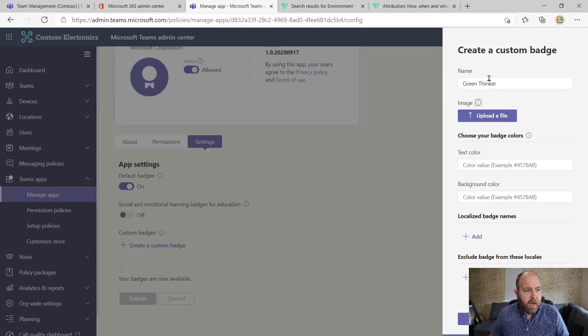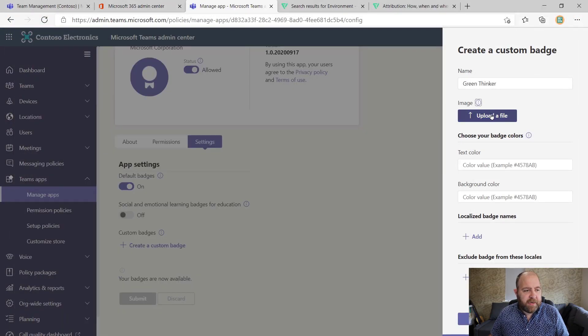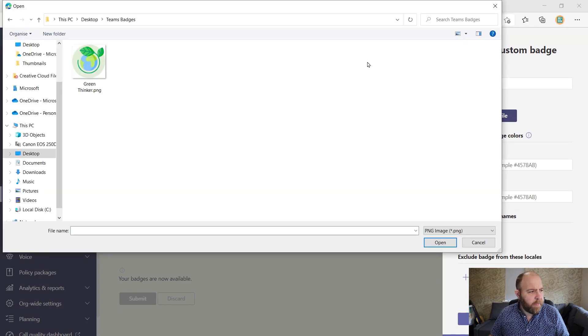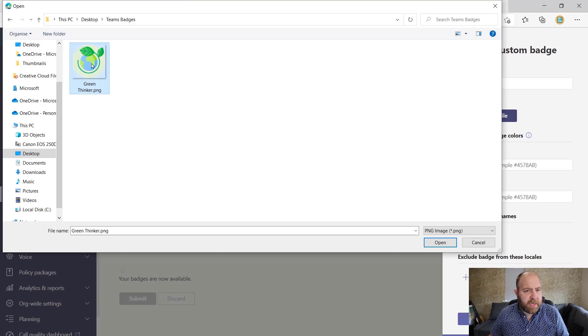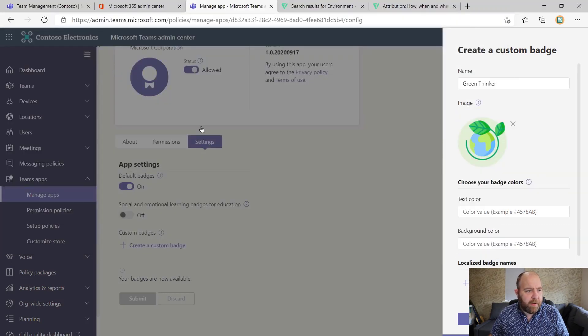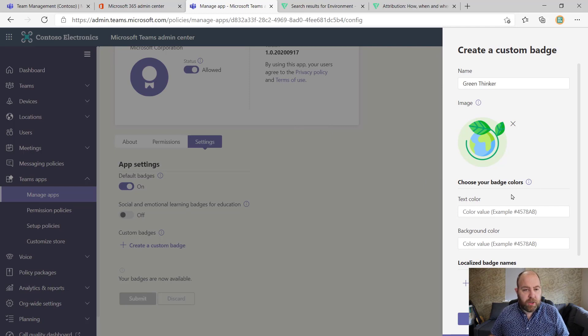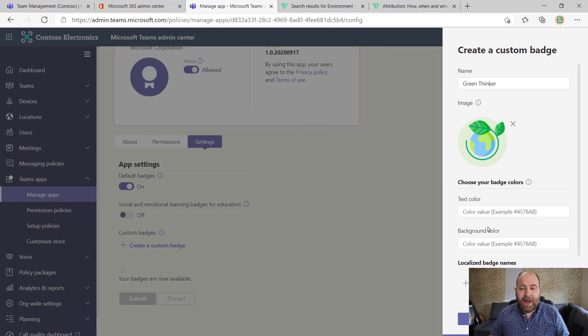And that should be ready to go here. So now if I pop back to Teams, I've got my green Thinker title, I'm going to upload a file. And in my Teams badges, there's my green Thinker badge.